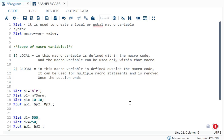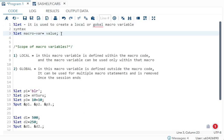Hello all, today I'll be talking about one way to create macro variables, which is %let. %let helps us to create a local or a global macro variable. The general syntax for %let is: %let macro_variable_name = value;